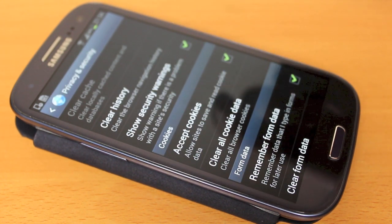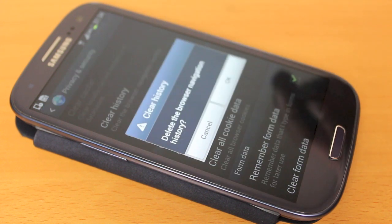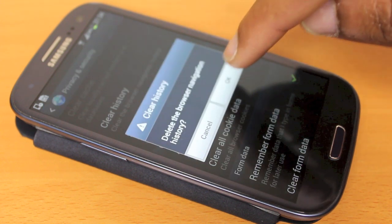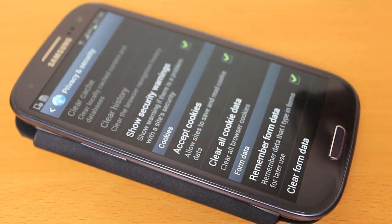Second is Clear History — Clear the Browser Navigation History. Press that, and again, just confirm with OK.